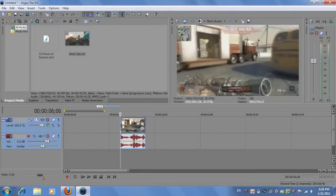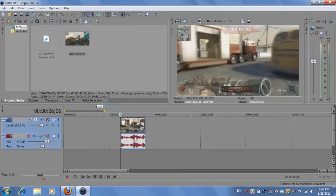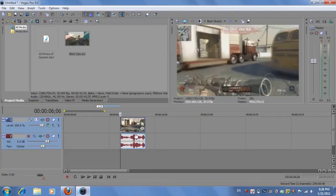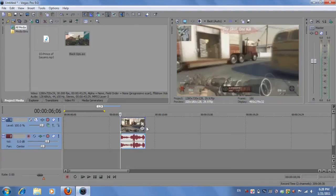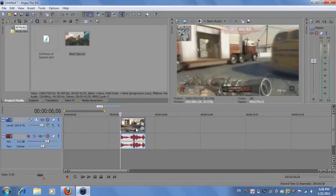So that's how you speed up and slow down the video clip in Sony Vegas.